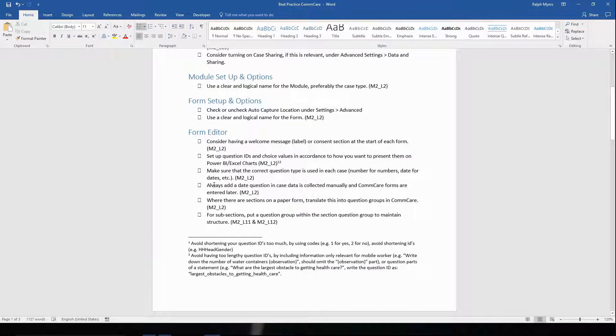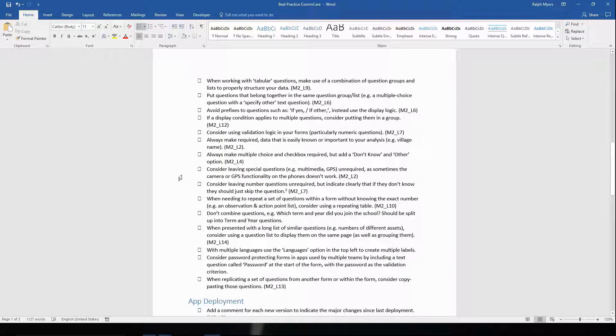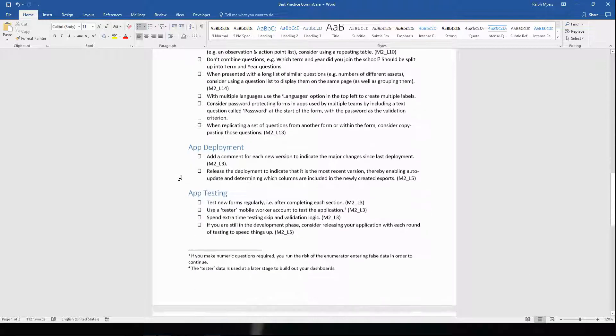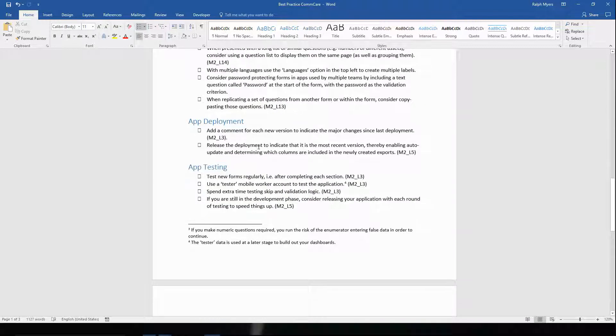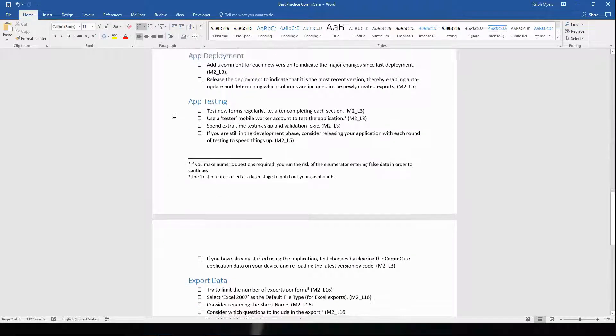Then we have a bunch of best practices related to the form editor, app deployments, and app testing, which should be done regularly.